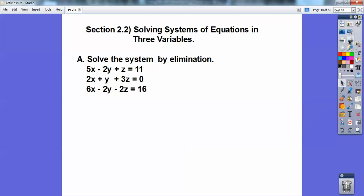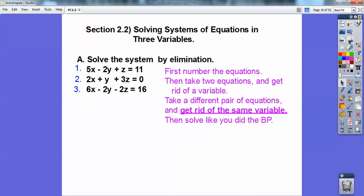Let's solve this system of equations by the elimination method. The trick is to look at these and try to get rid of an x, get rid of the y's, or get rid of the z's. I like to target where I see a coefficient of 1 — I looked at this 1y. What I'm going to do is get rid of y. The trick is to get rid of y with two equations and then get rid of y with another pair of equations. I numbered them 1, 2, 3. Take two equations and get rid of a variable, then take a different pair and get rid of the same variable.